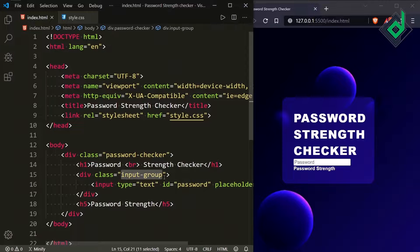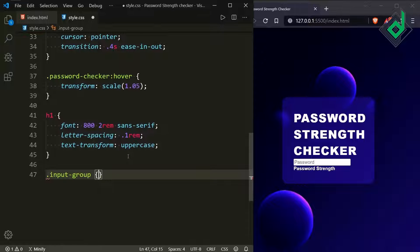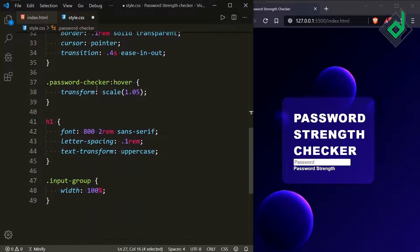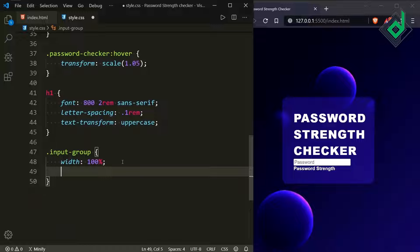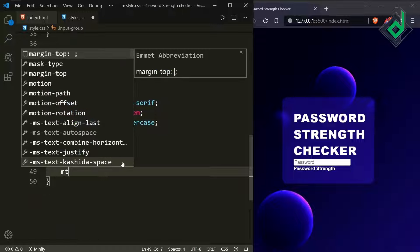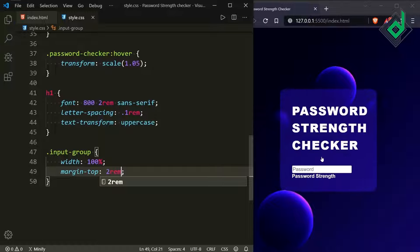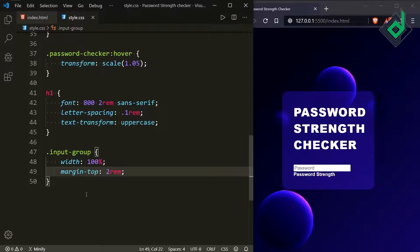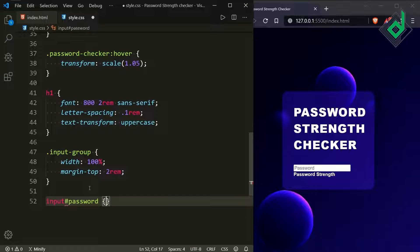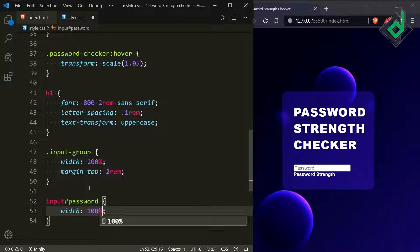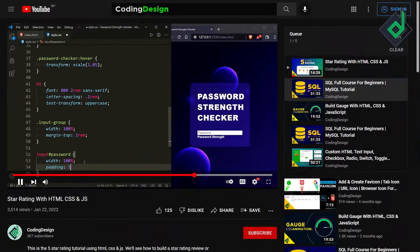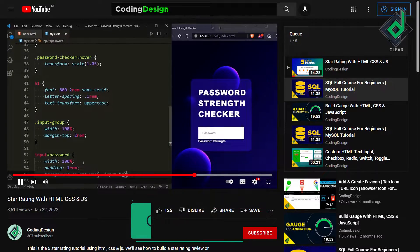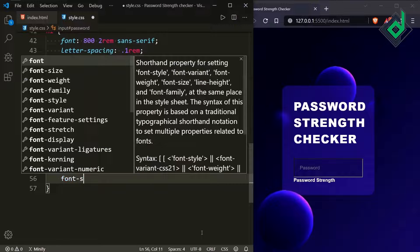For the div with class name 'input-group', give width 100% — since the password-checker has width 50vw, 100% here means it occupies that full width. Add margin-top 2rem to create space between the heading and input field. For the input element with id 'password', give width 100%, padding 1rem, background-color using the input-bg variable, and font-size 1rem.